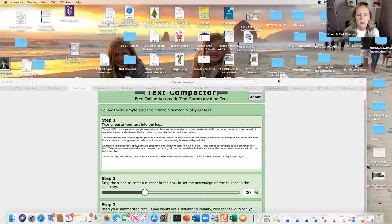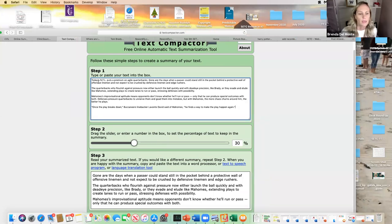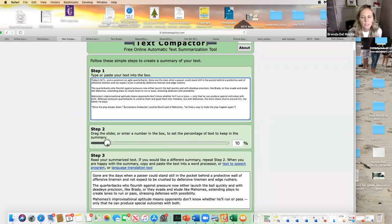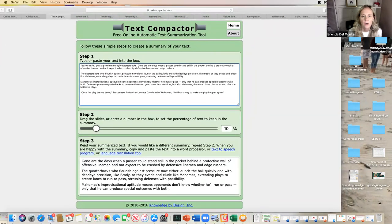Here are some text leveling tools. The first is Text Compactor. I grabbed the beginning of a Super Bowl article and you paste it straight in. You can say you want it to contain 10% of the text to keep it as a summary, or 80%, or 25%. At 25%, it's quite a bit shorter — it basically summarizes each paragraph. It removes sentences rather than changing the reading level of the words themselves.